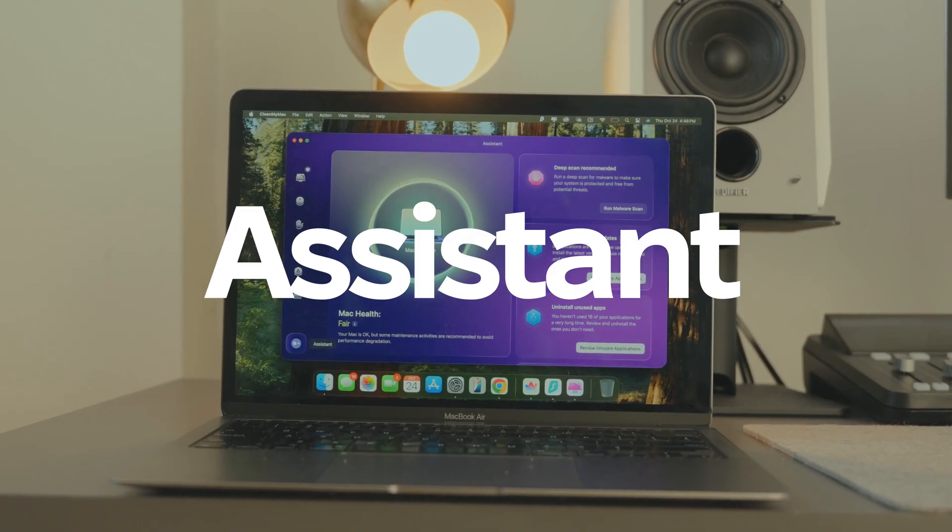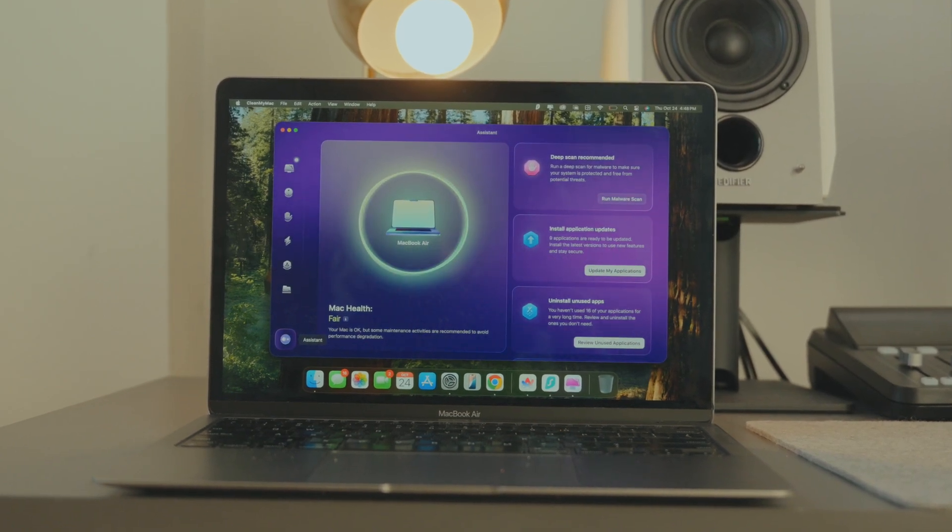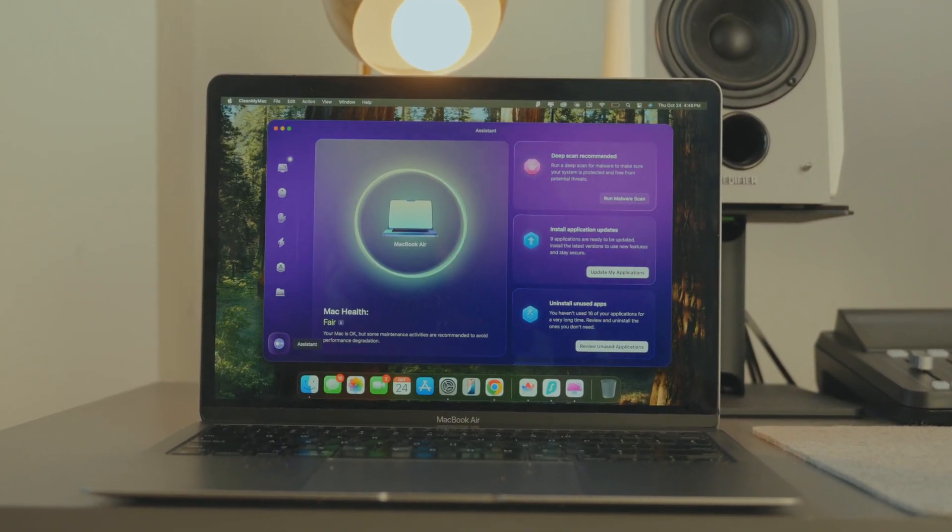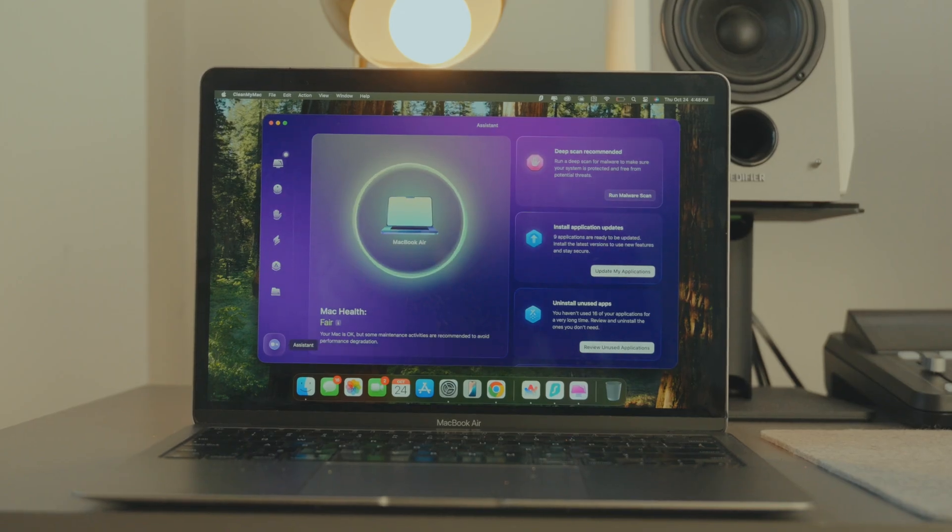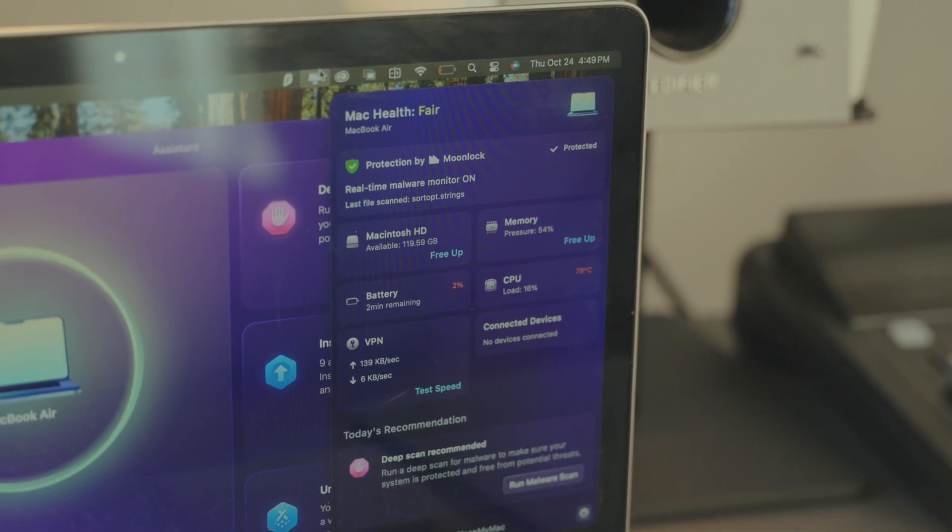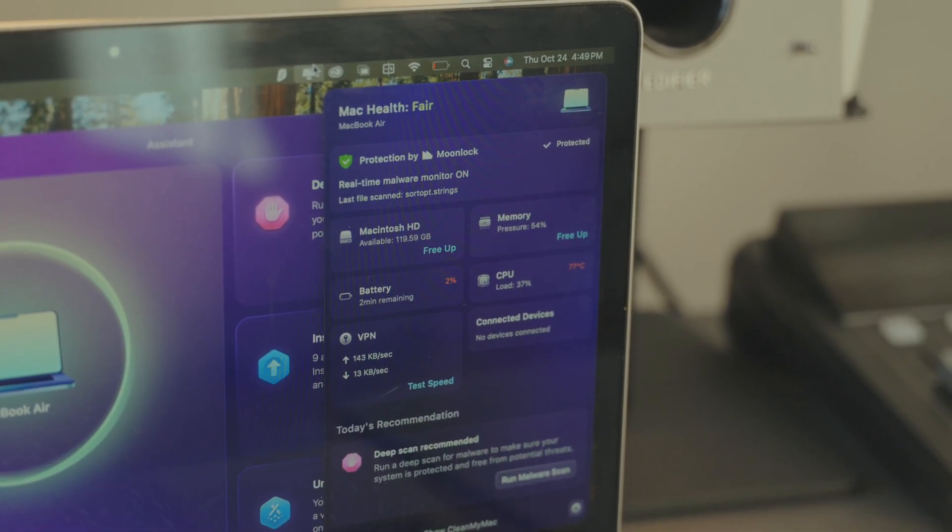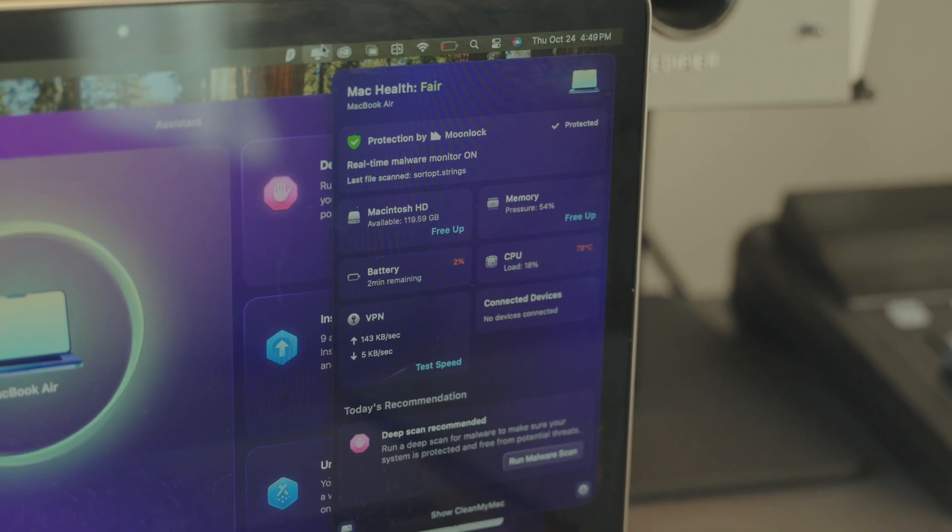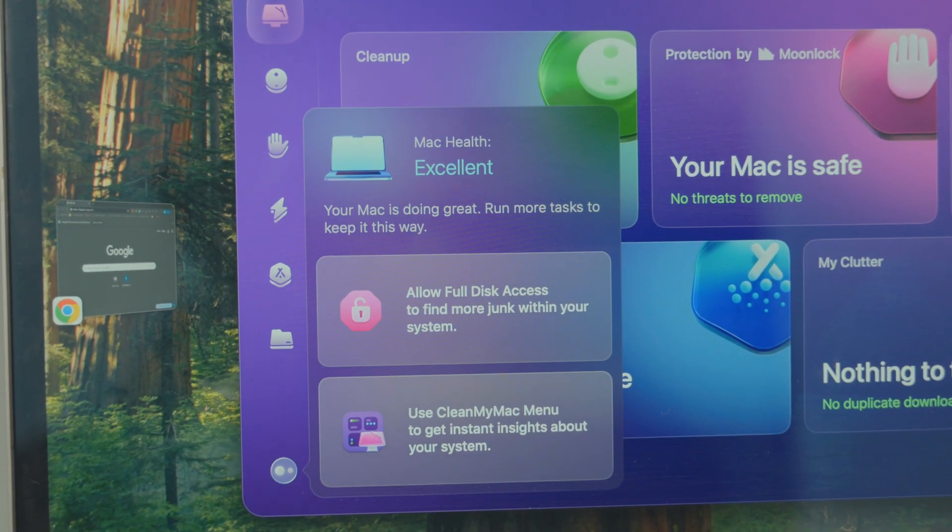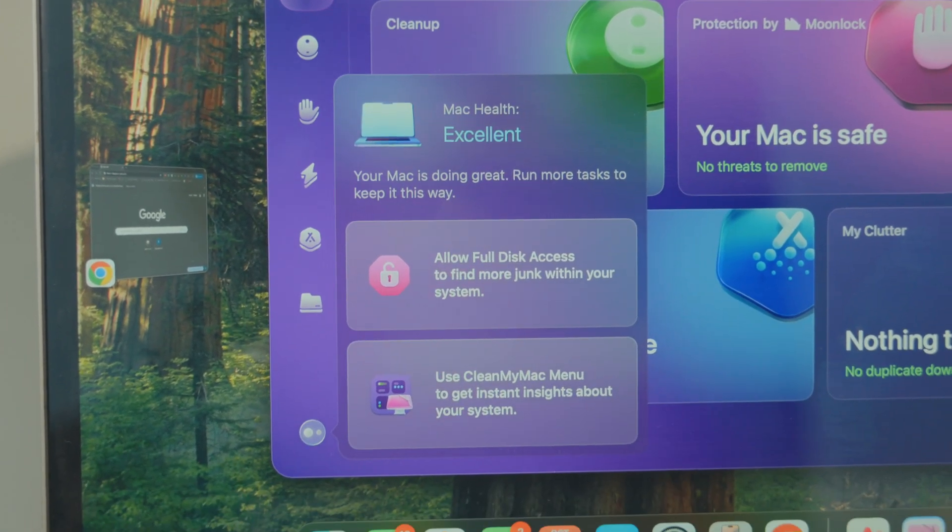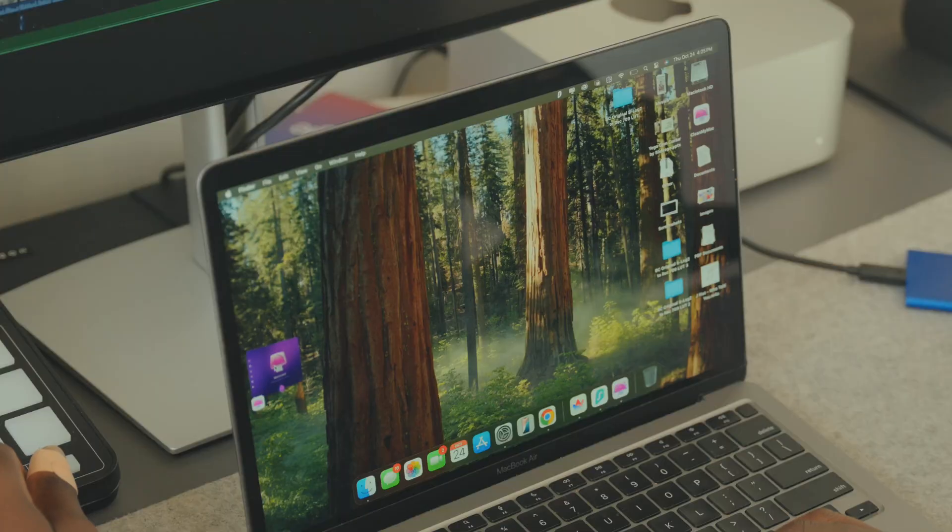Another new addition is the Mac Health Assistant in the menu app. It's like having a mini health check on your MacBook running in the background. It gives you a quick overview of how your MacBook is performing so you know when it's time to take action and when everything is running smoothly. Sometimes it's just nice to know that you don't have to do anything at all.